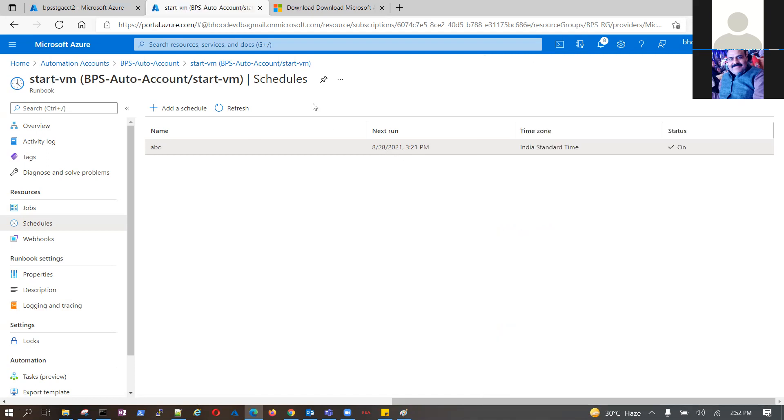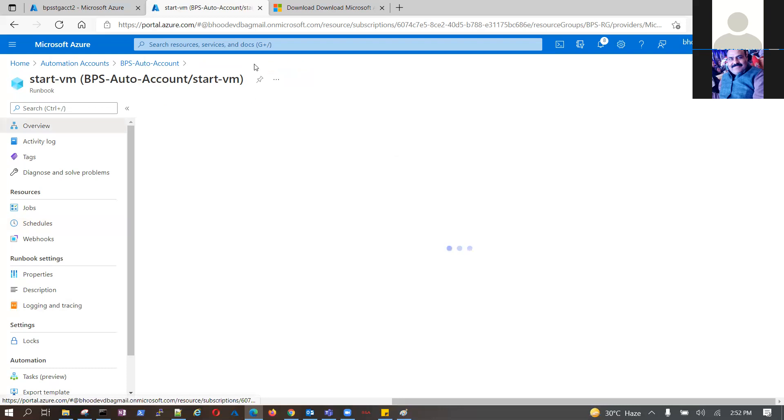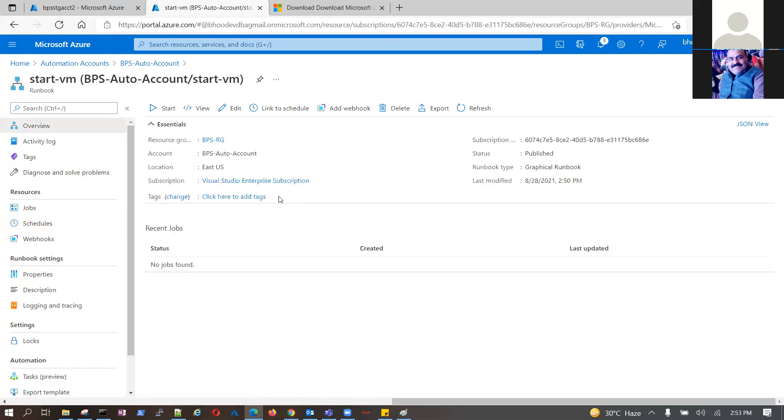This is the beauty of automation account. In normal VM only you can do a shutdown, not the startup. Next question. Don't you think more than any session, today's session is more informative? Yes, because now you read something and it becomes convenient now to understand.